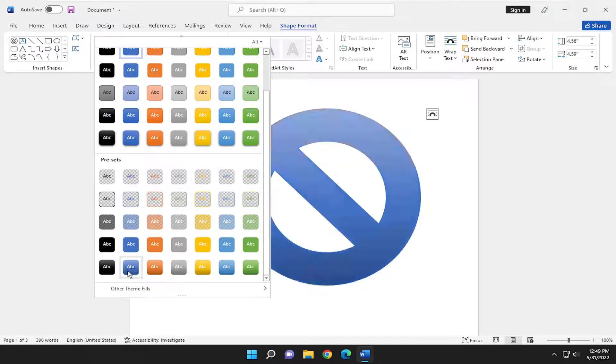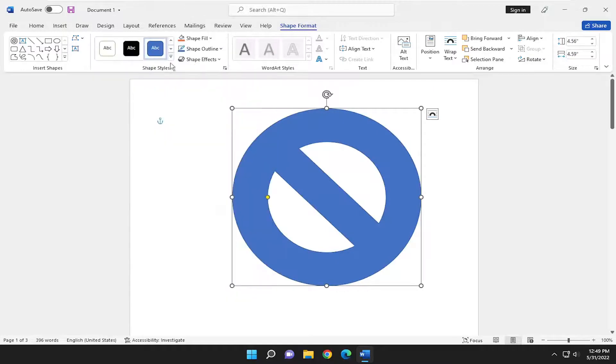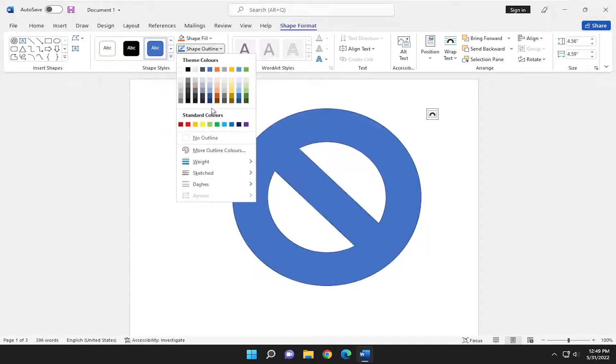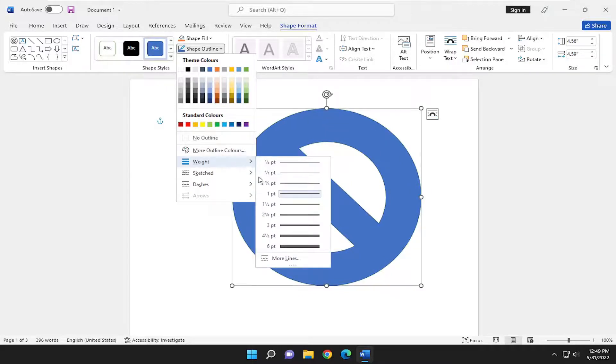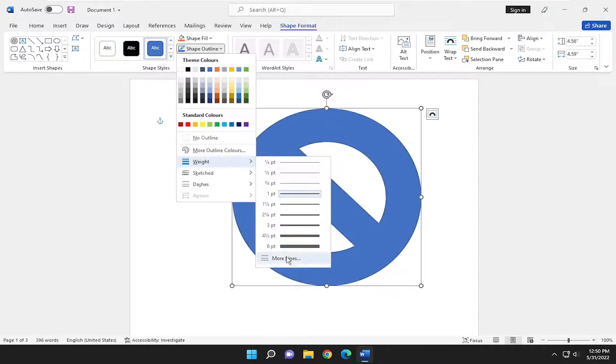Pretty straightforward on that end. You can also change the outline of the shapes, the different shape outline colors, and you can change the weight of it too by making how thick you want the borders to be.